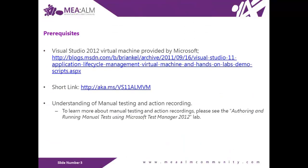Prerequisites is to have Visual Studio 2012 virtual machine that's provided by Microsoft. You need to have understanding of manual testing and action recording. To learn more about manual testing and action recording, please see authoring and running manual tests using Microsoft Test Manager 2012 lab.